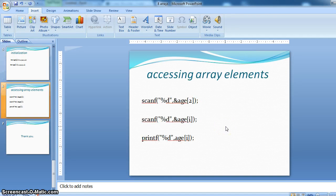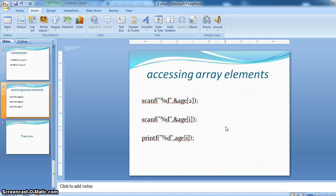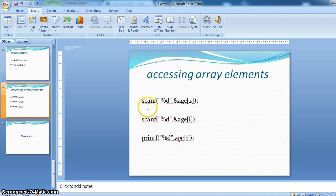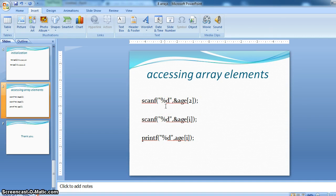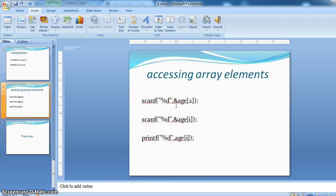So now accessing the array elements using scanf. So this is how scanf %d, we know it is used for integer, and get it from the memory location age 2.